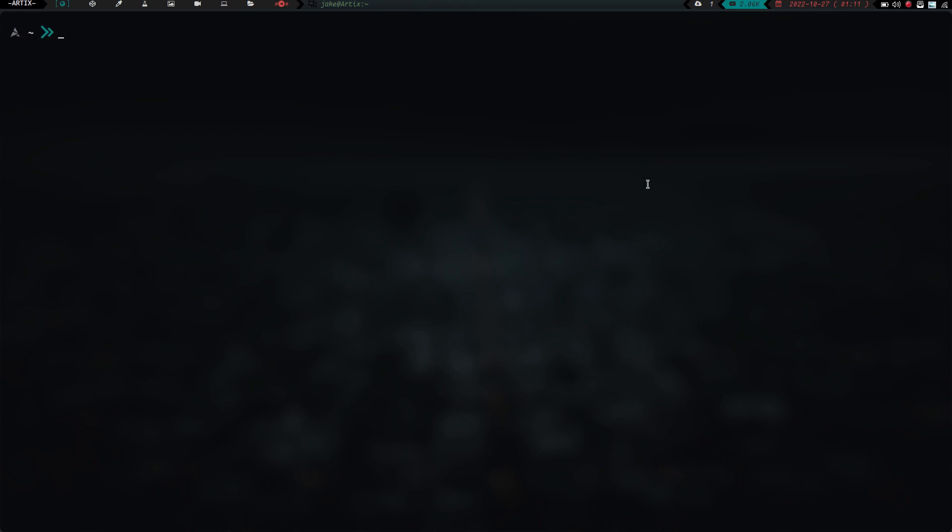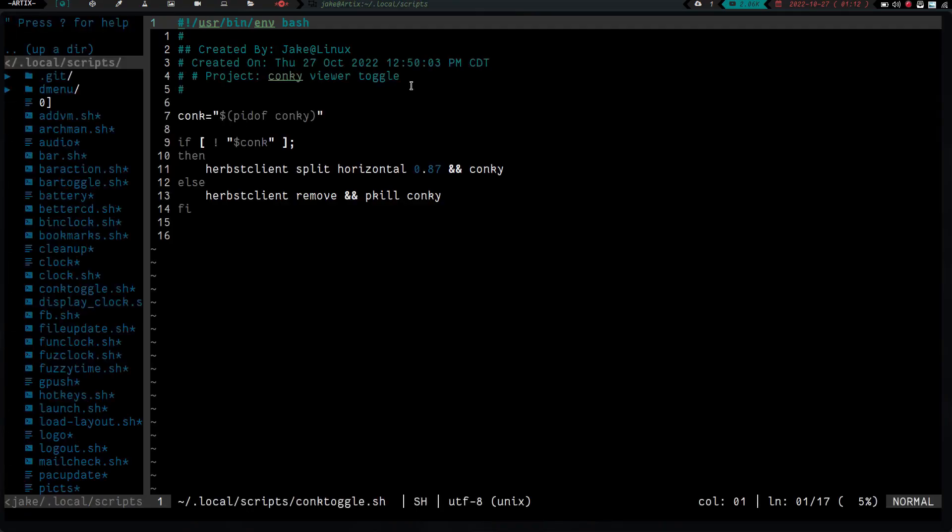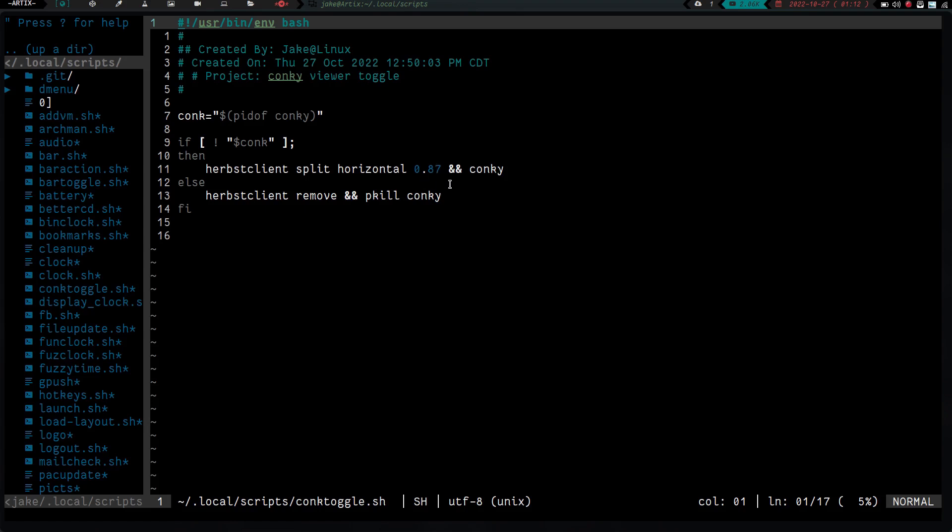So basically it's a really simple script. Like I said, let's go ahead and zoom in here and let's cd into scripts and let's vim into conkytoggle.sh. And as you can see, like I said, I told you it's super simple, but all I did is I got a variable here that is basically looking for Conky, which is going to be the PID of Conky. So it's going to look for a process ID of Conky. If it does not see the process ID for Conky, then it knows Conky is not running. What it's going to do then is it is going to run HerbsClient split horizontal at 0.87. So 87% of the screen is going to stay, but the last 13% is going to open up and become a free space and then it's going to launch Conky in that space.